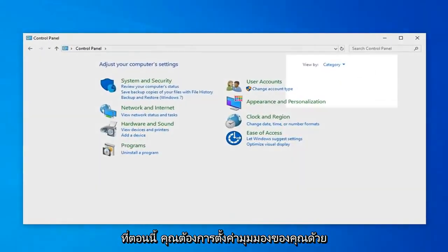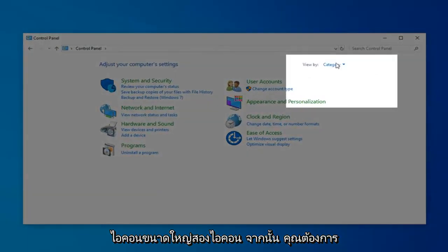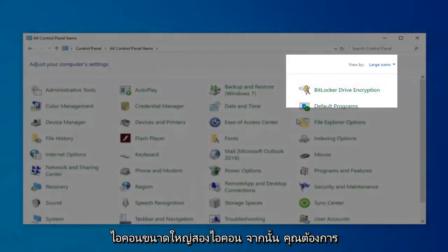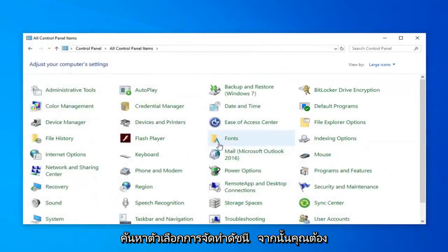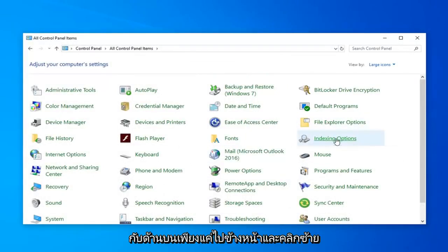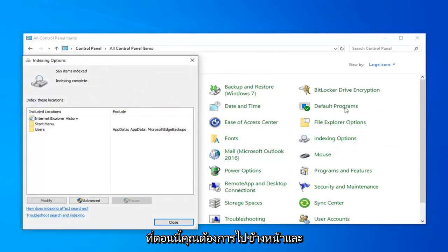Now you want to set your View By to Large Icons, and then you want to locate Indexing Options. It looks like it's pretty close to the top. Just go ahead and click on that.